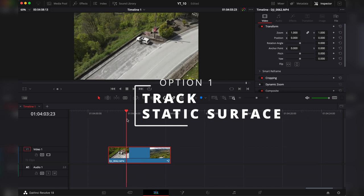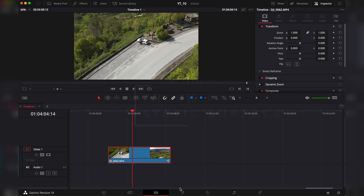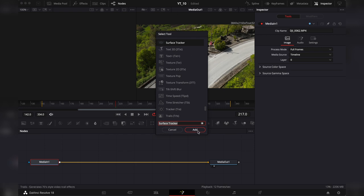We have this drone footage. We're gonna go to Fusion, shift and spacebar. We're gonna search for surface tracker and let's hit add.